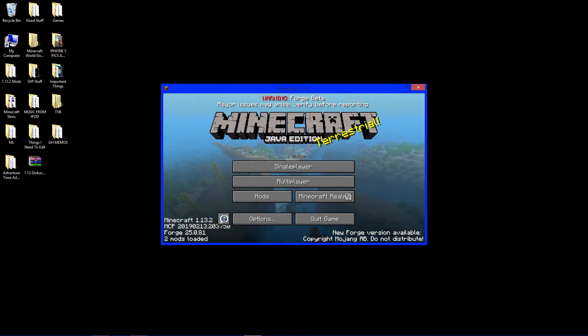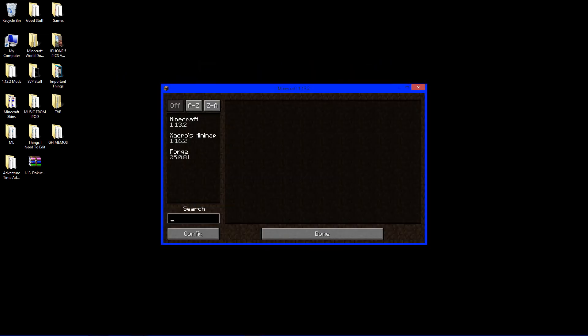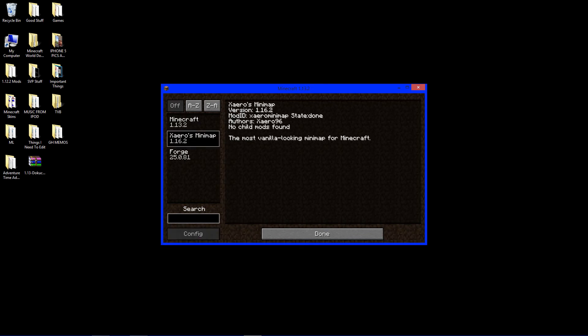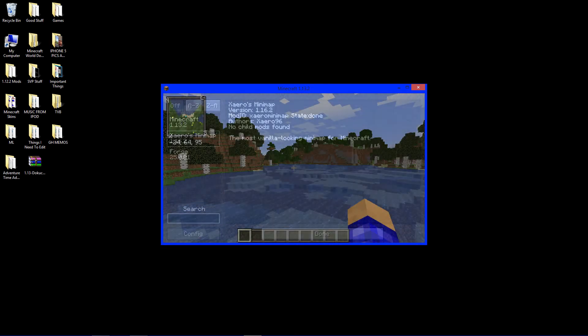And now, we have two mods installed. It's Forge and Xero's Mini Map. So, it obviously is installed. But I'm going to go to one of my worlds and show it off.